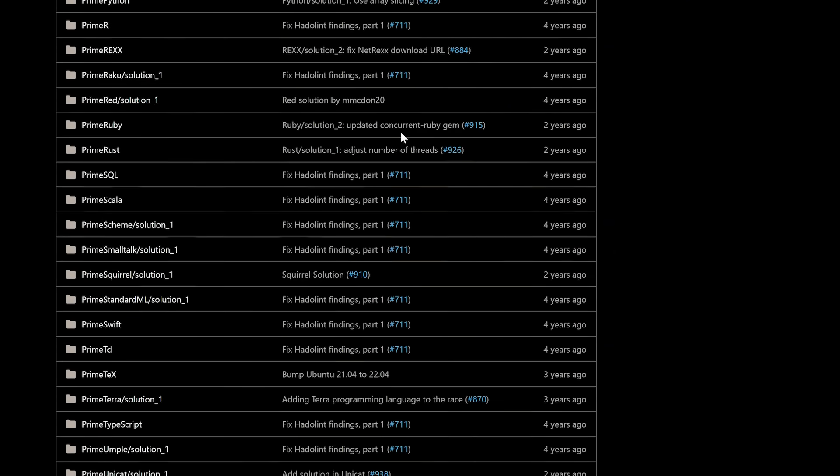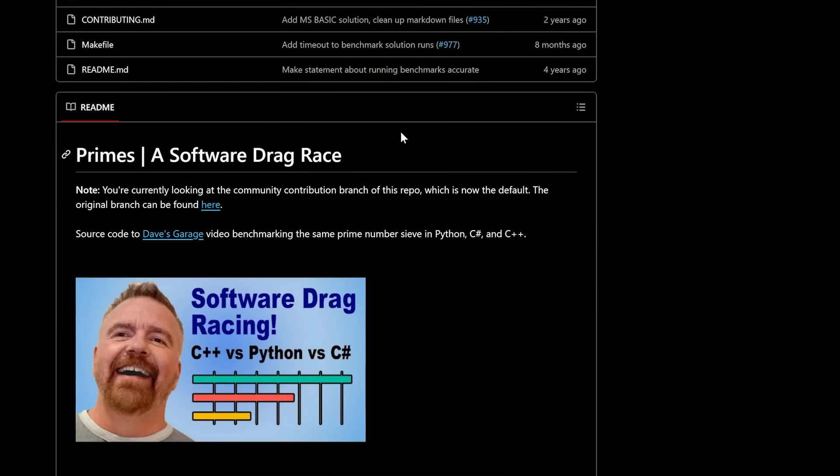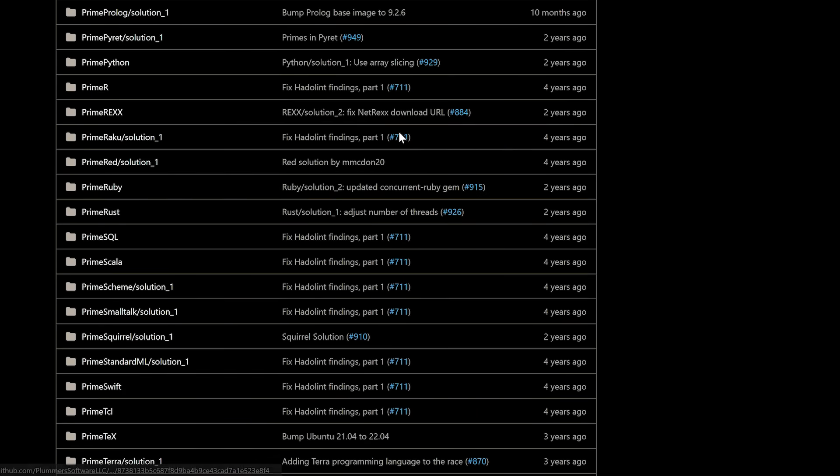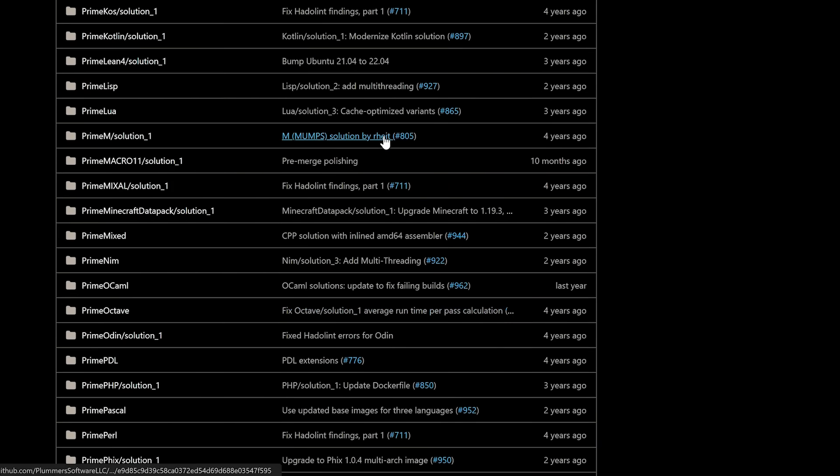This project is comparing the performance of different programming languages. All these languages get built into individual Docker containers and then they all run. It's really measuring the performance of the different languages. What have you learned about which languages win? Right now Zig is at the top, though it varies — people will make an improvement to the C++ and it'll pass for a while, then the Zig guys get angry and come back and make it faster.